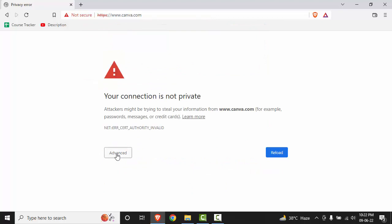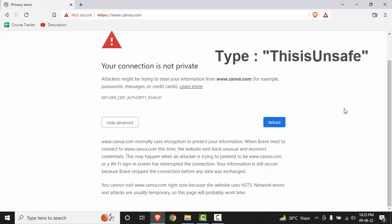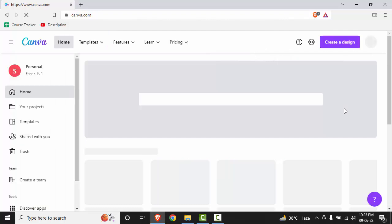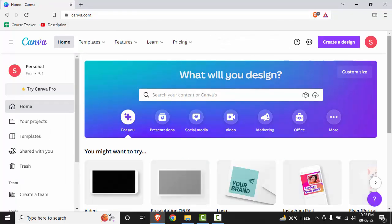First of all, we will click on Advanced. It will show you these directions, but what we will do is click once at any white space and type 'thisisunsafe', and now this will work. So this is the quickest solution to resolve this error.